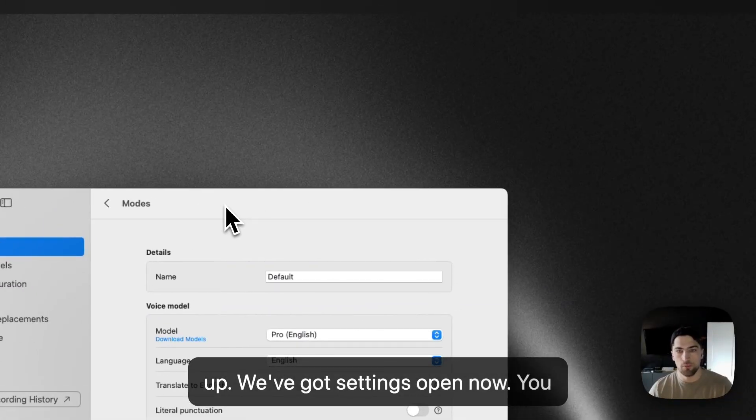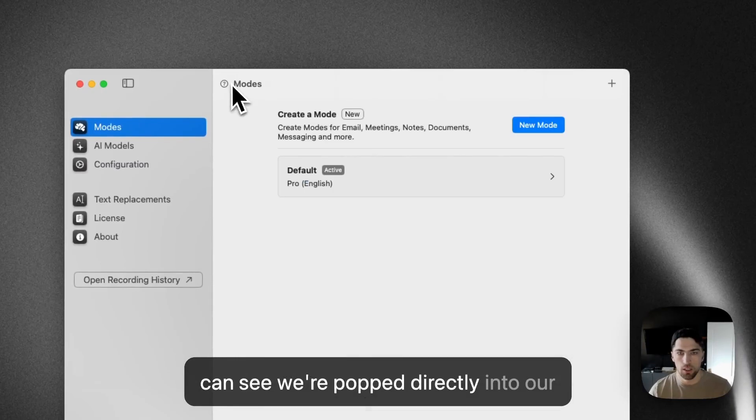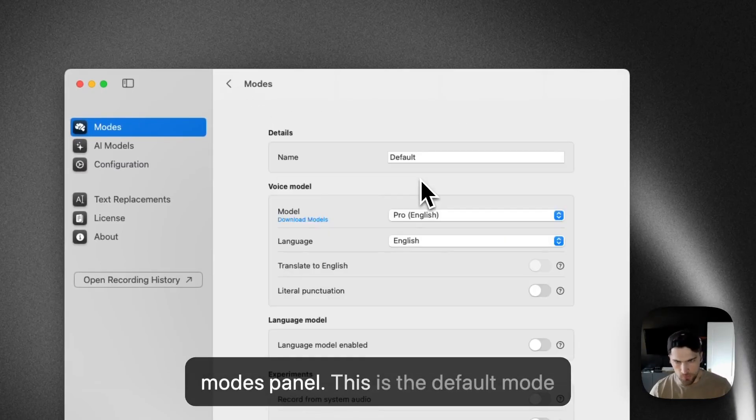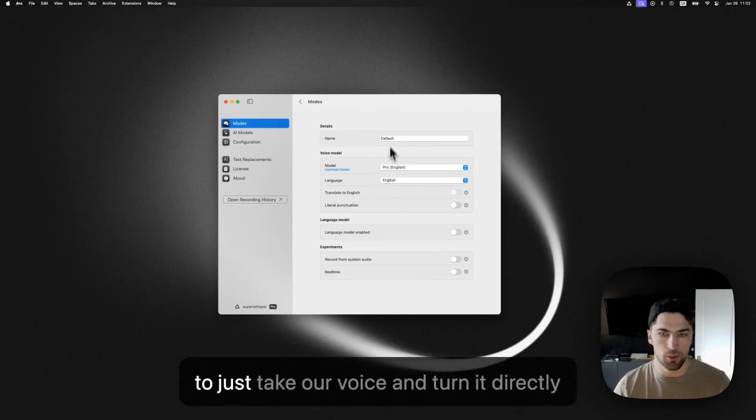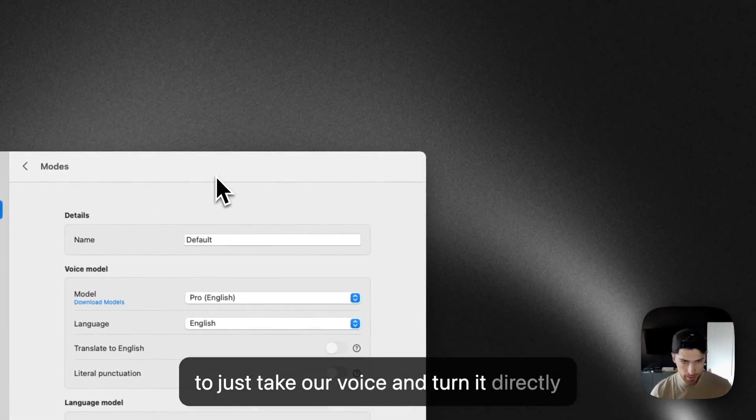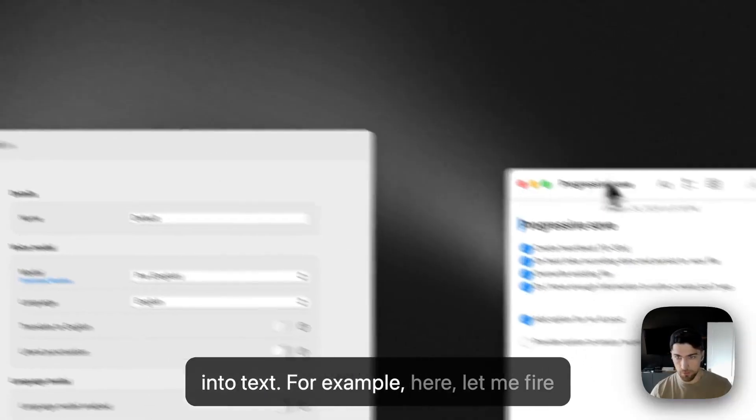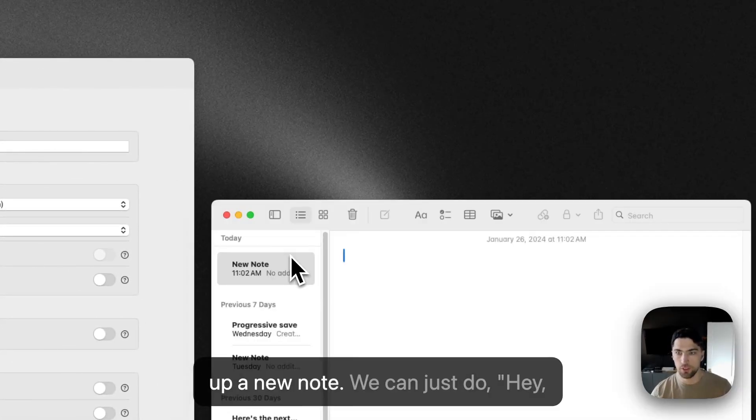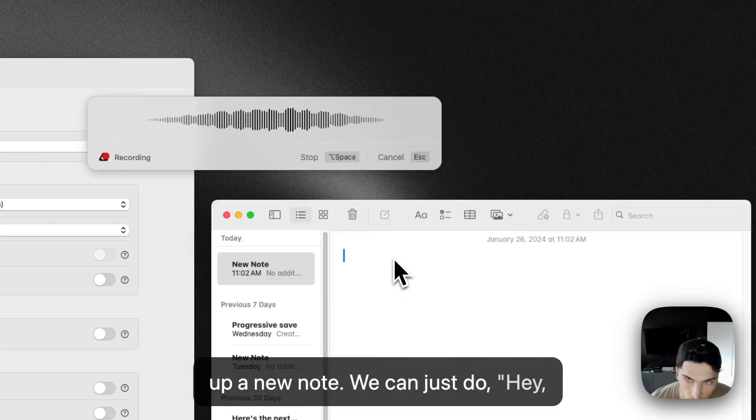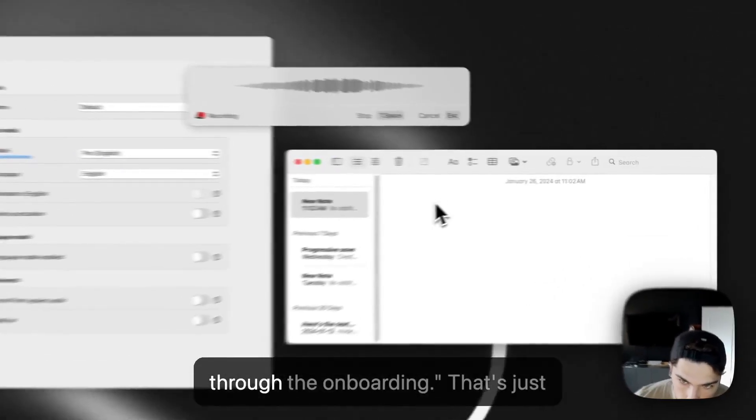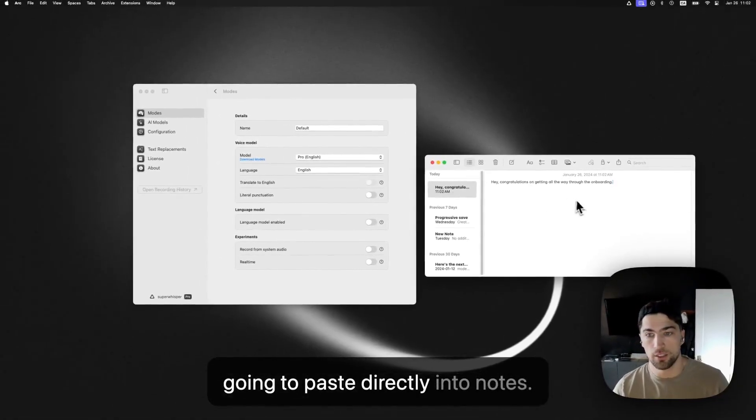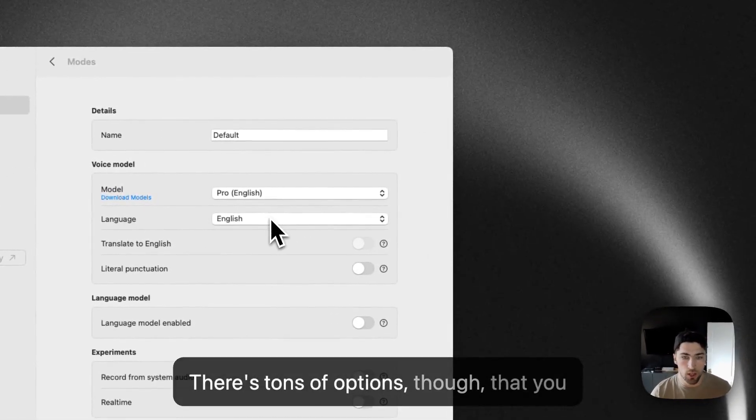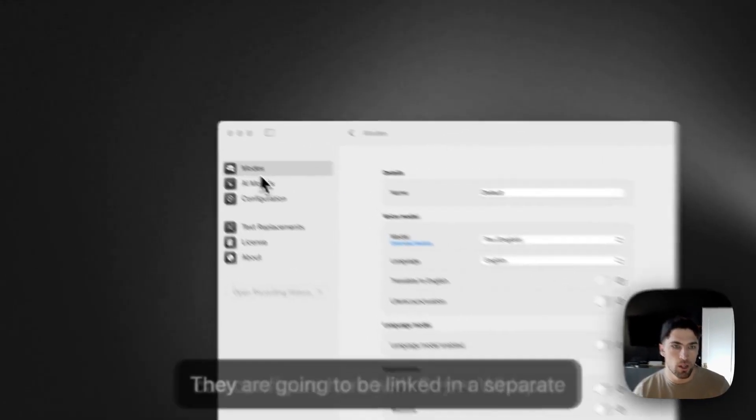We got settings open now and you can see we're popped directly into our modes panel. So this is the default mode that was set up. And this is basically going to just take our voice and turn it directly into text. So, you know, for example here, let me fire up a new note. We can just do, Hey, congratulations on getting all the way through the onboarding. And that's just going to paste directly into notes. There's tons of options though that you can configure here with super whisper.